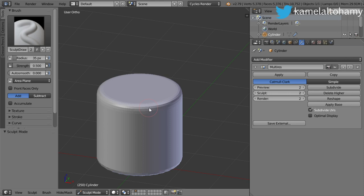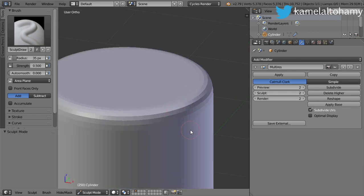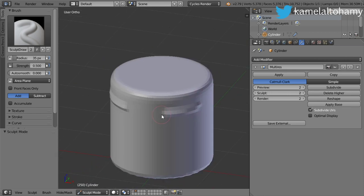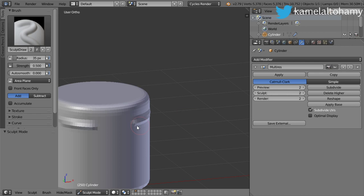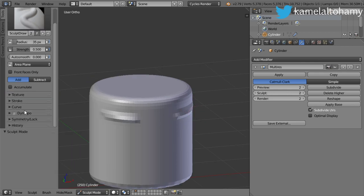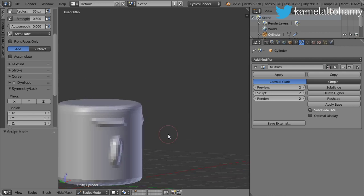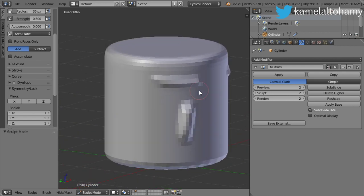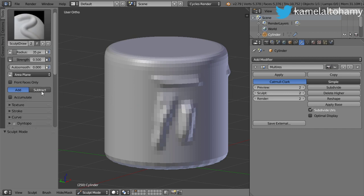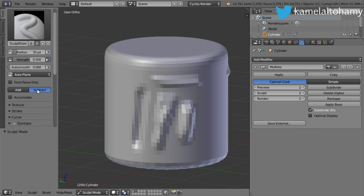Let's explain the basic one, which is Sculpt Draw. The Sculpt Draw draws a line such as this. As you can see, we have activated the symmetry, so we will deactivate it. We are now adding geometry. If you want to subtract, you can click subtract or use the Control shortcut to subtract on the go.